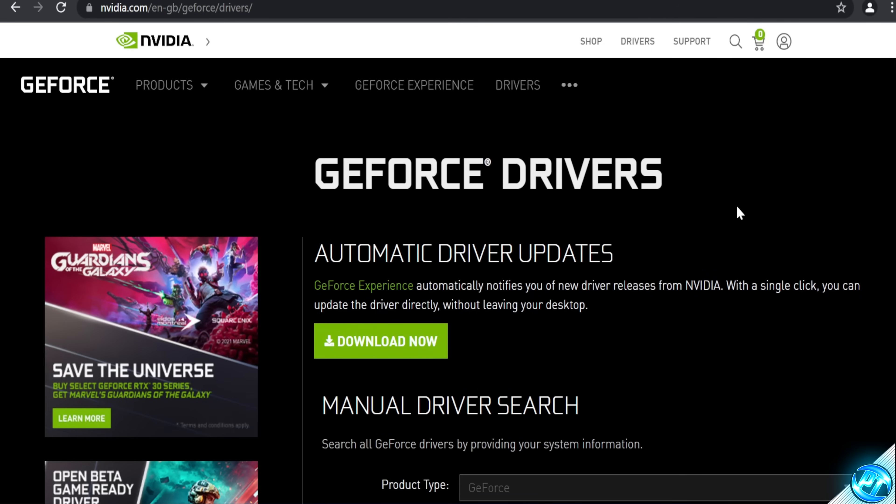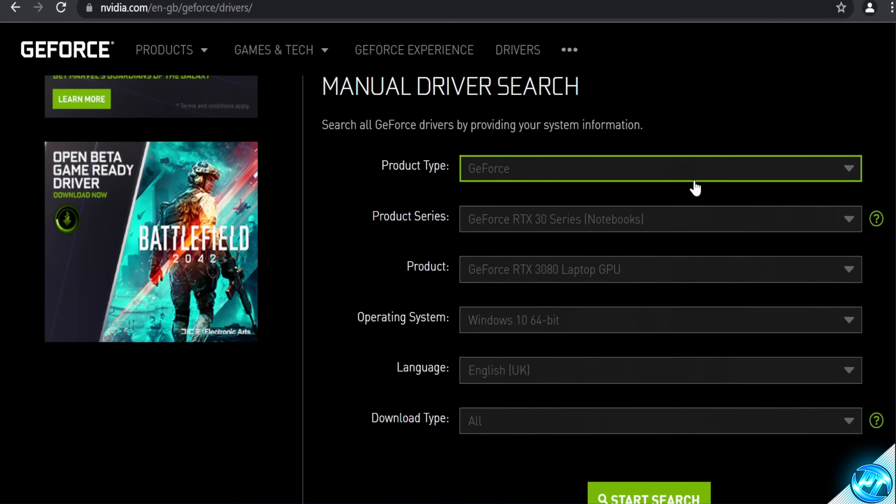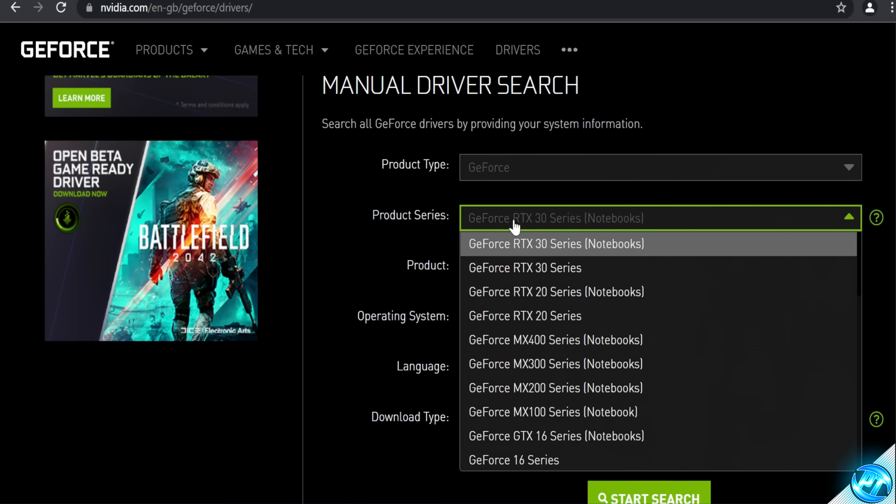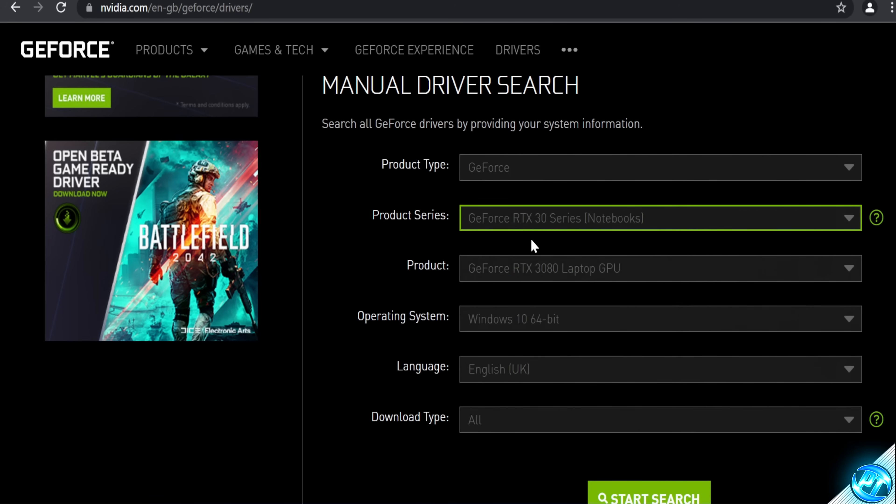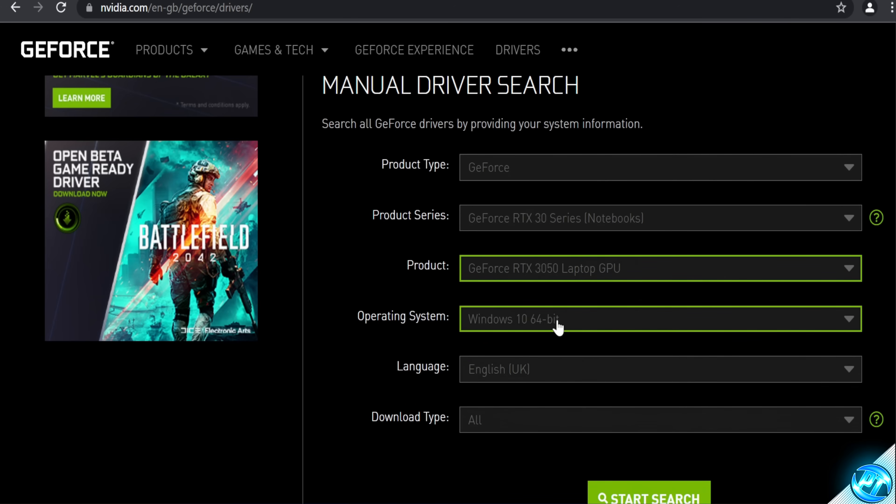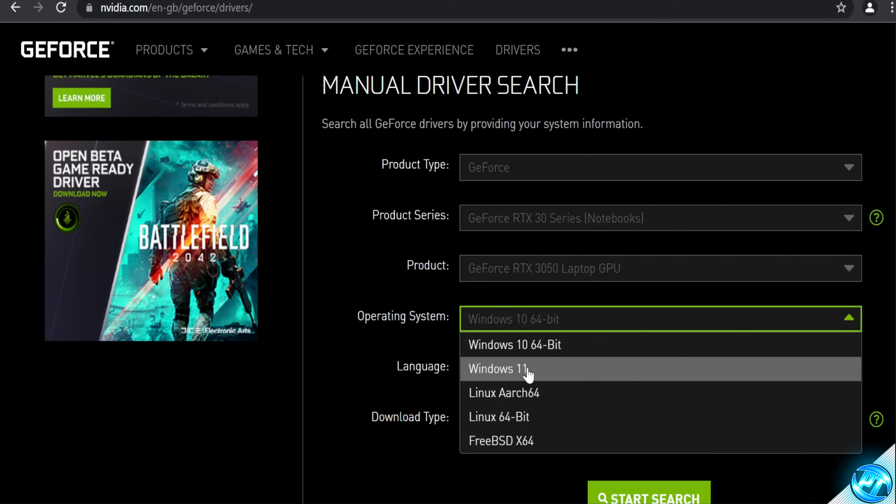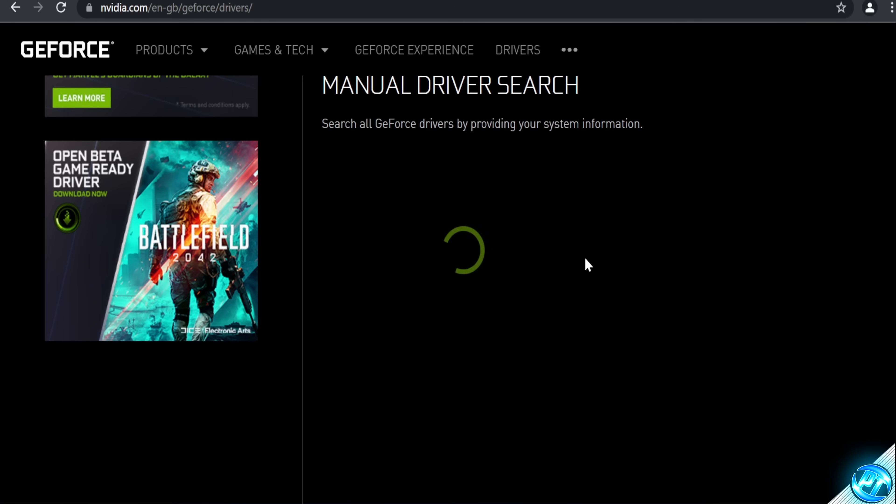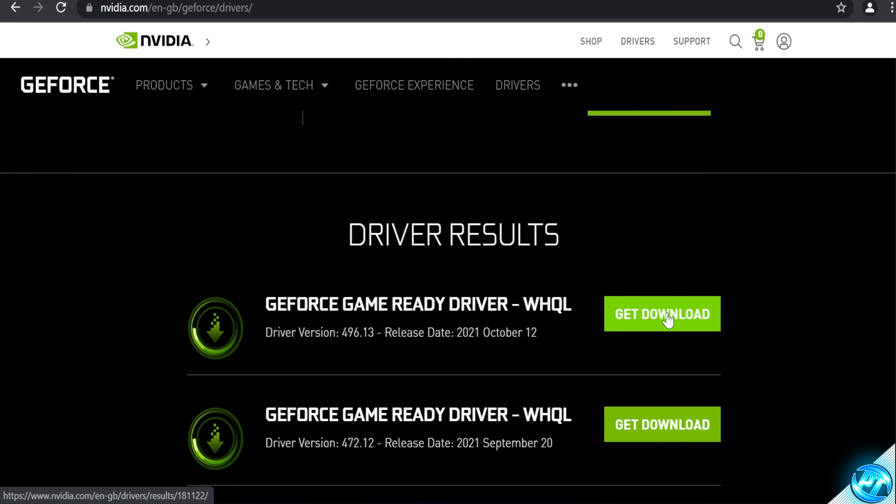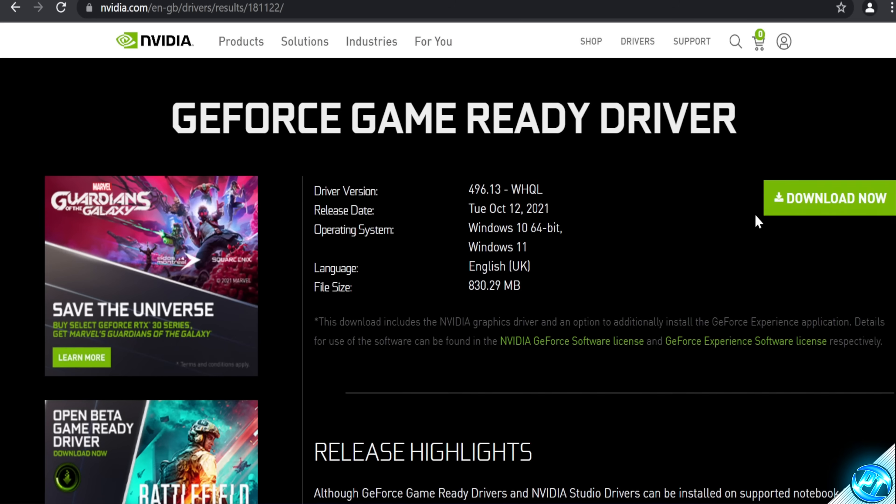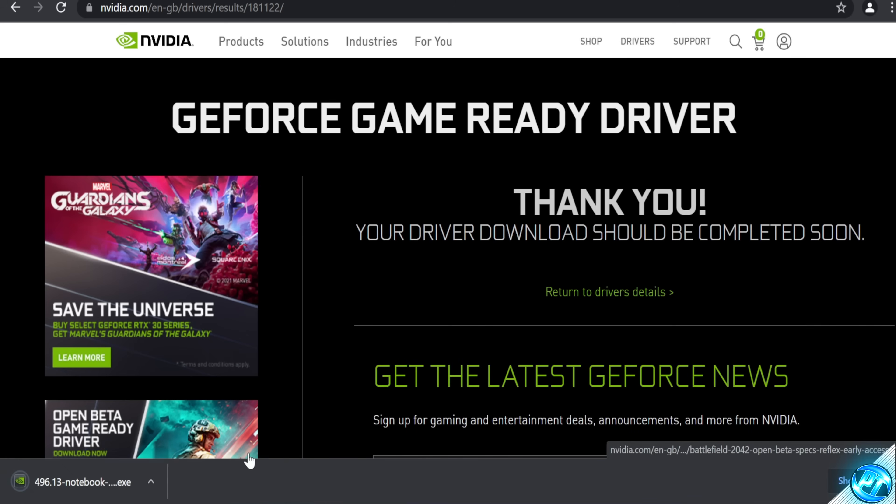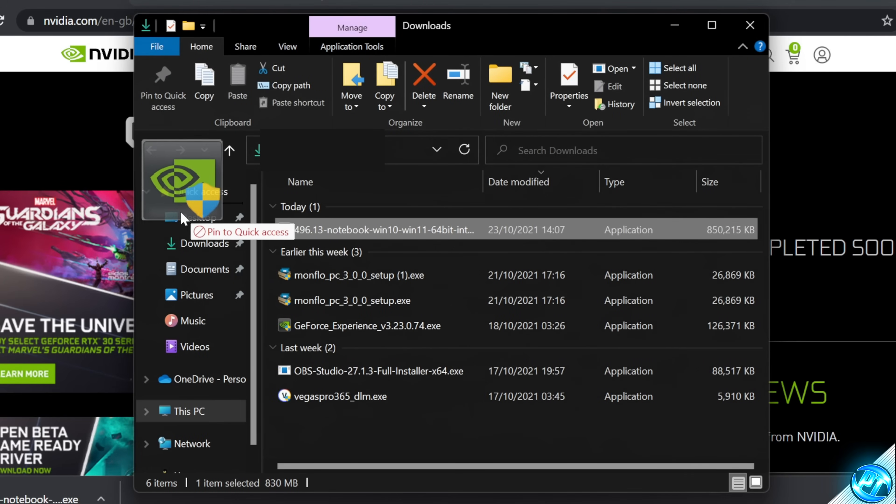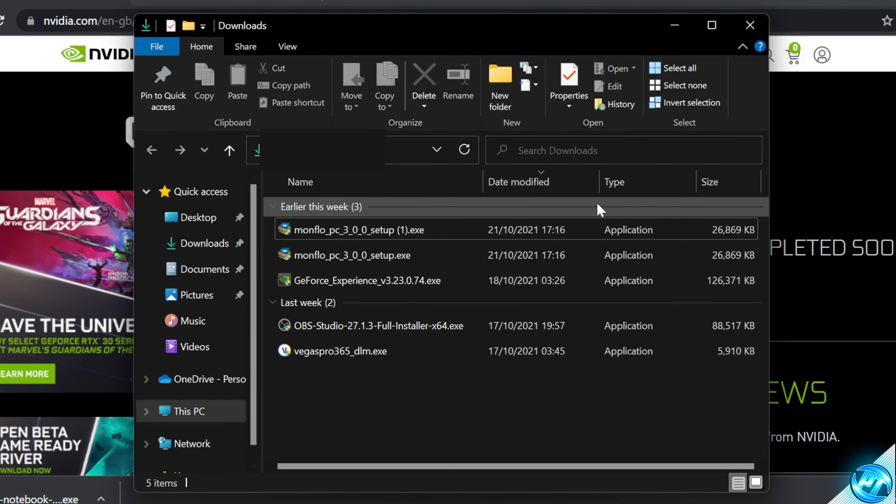For Nvidia users, you'll be brought to this webpage. Simply scroll down to your product type, select your product series, so for me I'm running a 30 series for notebook. Select the product which you are using, the operating system you're running on, language, then select start search. Select and download the latest game ready driver at the top of your page. Select download, navigate over to download now. Once the drivers finish downloading, select show and folder, drag this over to your desktop.